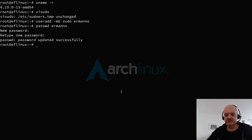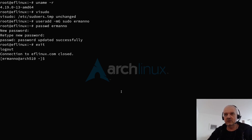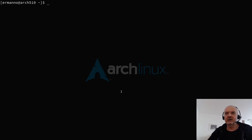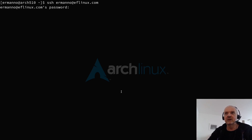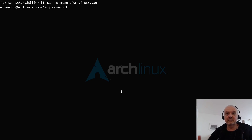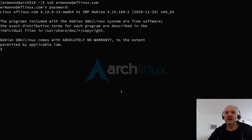I'll exit SSH to get back to my local machine — I don't want to keep working as root. Now let's connect as the new user: ssh hermano@eflinux.com. Notice I don't need to confirm the fingerprint again since I already connected before. I just enter the password for hermano, and I'm now logged in as that user.